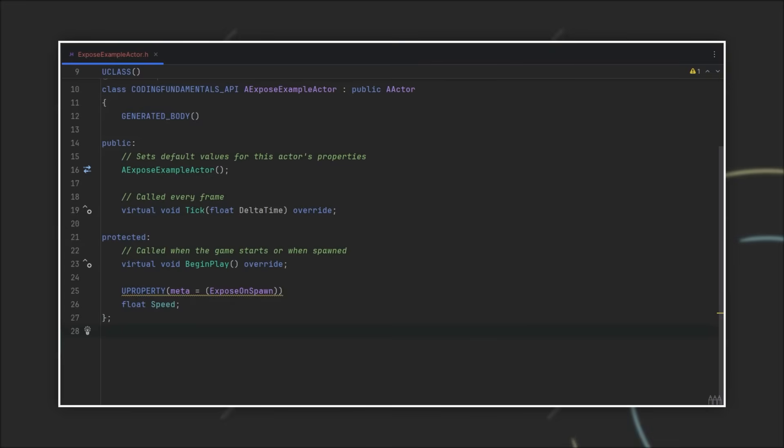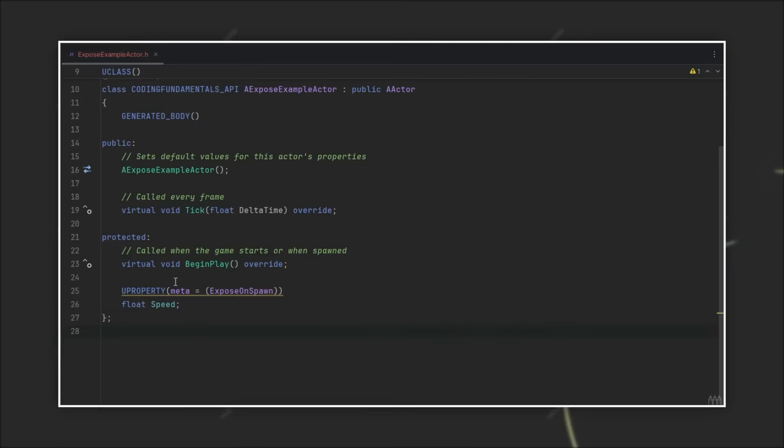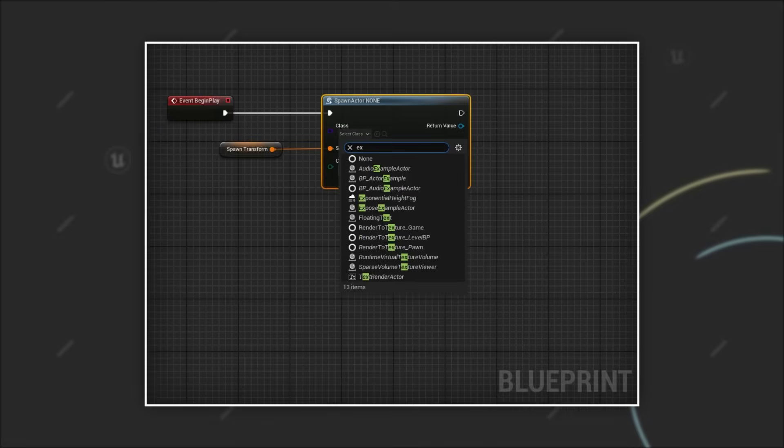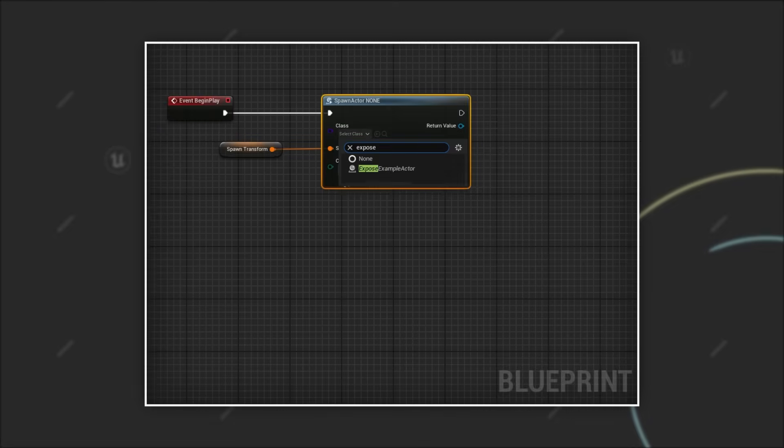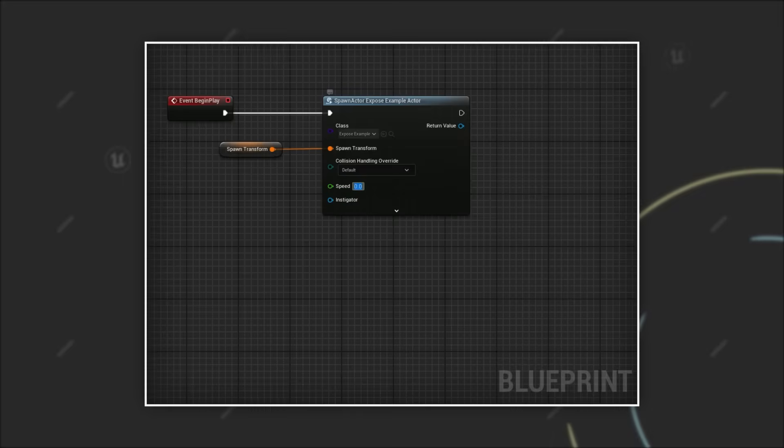If you try to compile your code like this you will get an error that a property cannot have the expose on spawn specifier without a blueprint visible flag. So for that we have to add blueprint read only or blueprint read write to our property. With that the compilation succeeds and you will see that this property appears as a pin when spawning an actor of this class in blueprints.